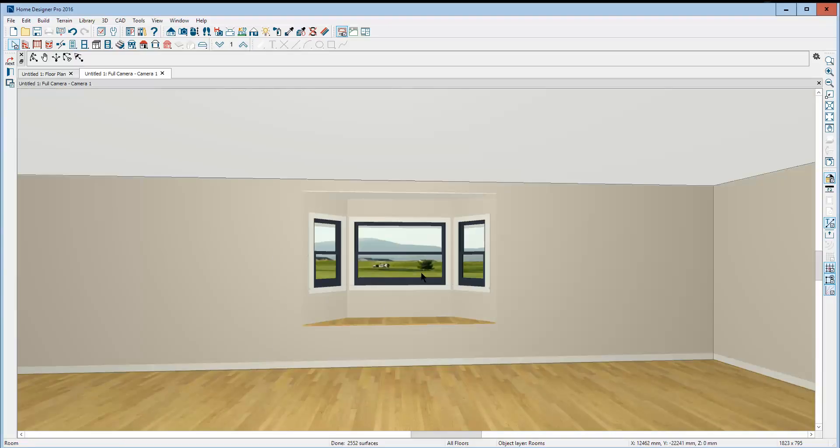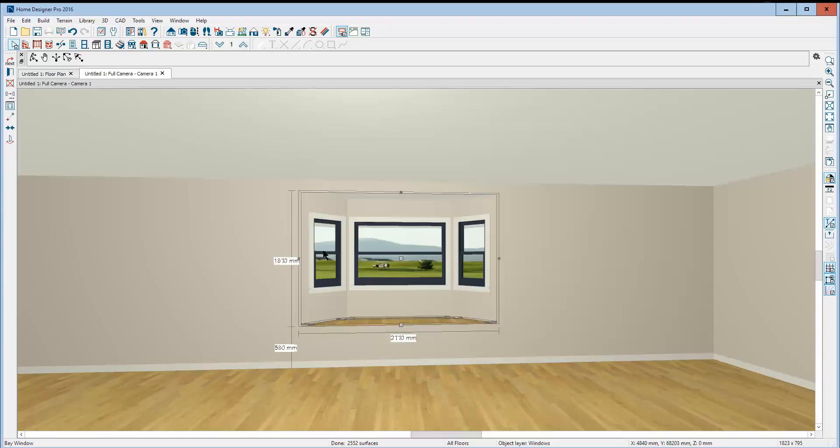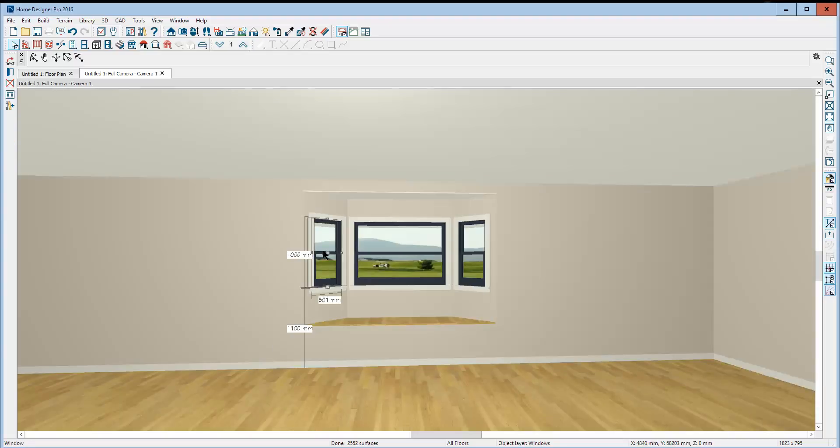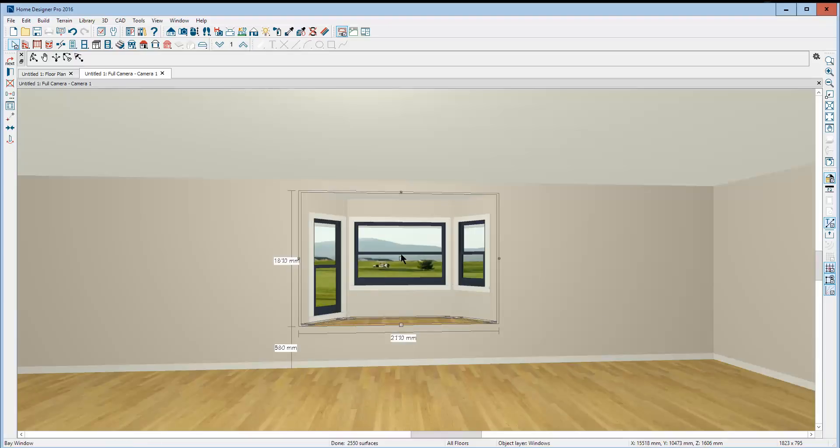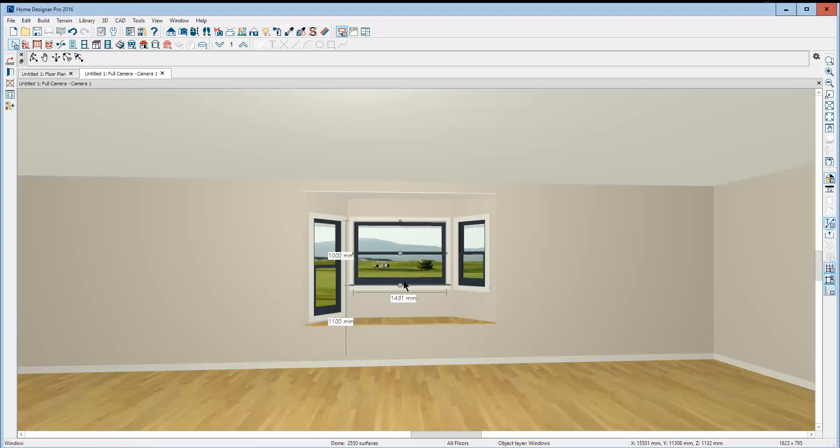Now, if you want to alter the windows, you have to click, hit the tab key. Now, I've got that window and I can resize it. And you can go to the next window. Click, tab key, resize it.